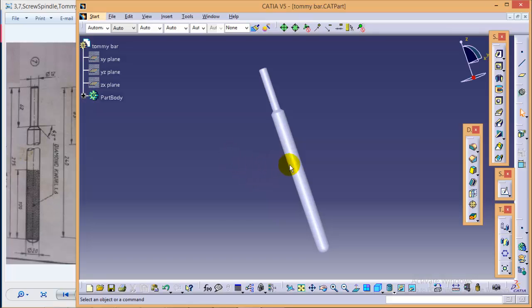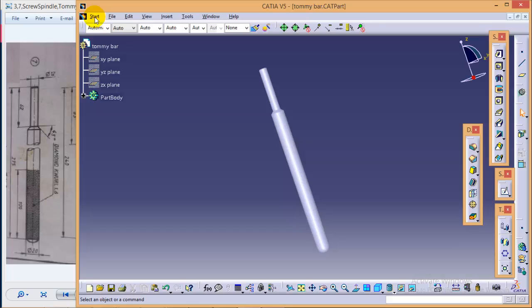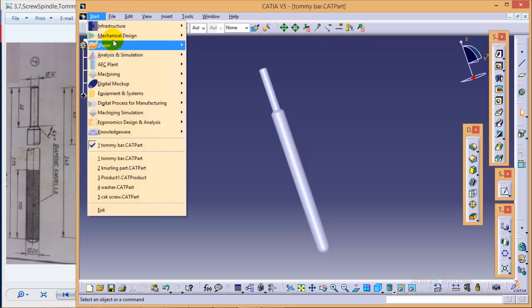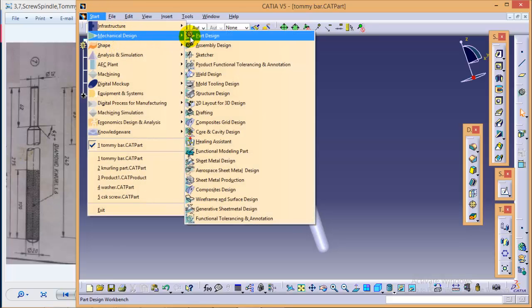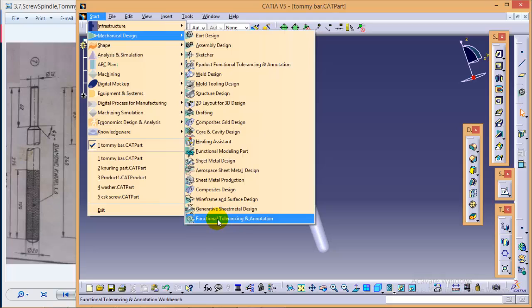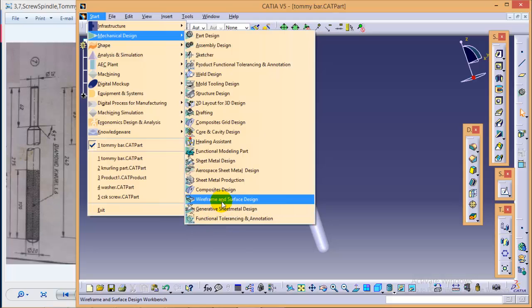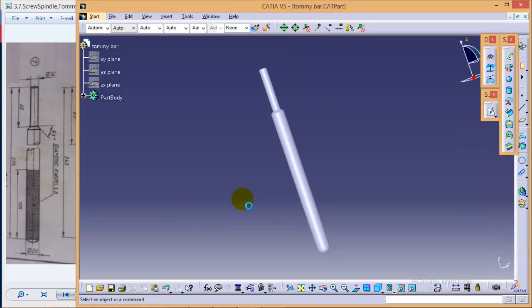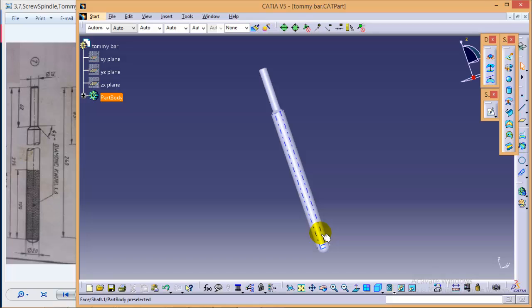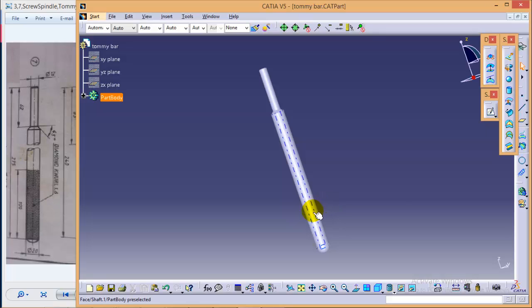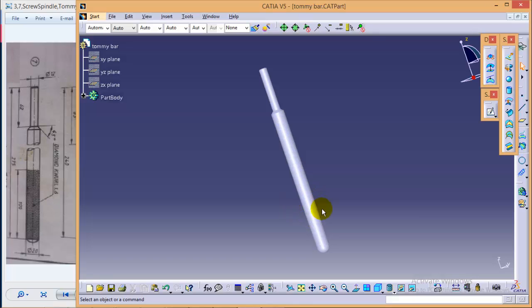So to proceed with the knurling operation, first of all, we have to change our workbench. We have to go to a different workbench that is wireframe and surface design, which is in mechanical design. What we are going to do here is first of all, we are going to make a helix profile over the cylindrical surface, and after that we will use a slot command to make a cut over this surface, and then we will use a circular pattern command to make the same cut over the entire surface.